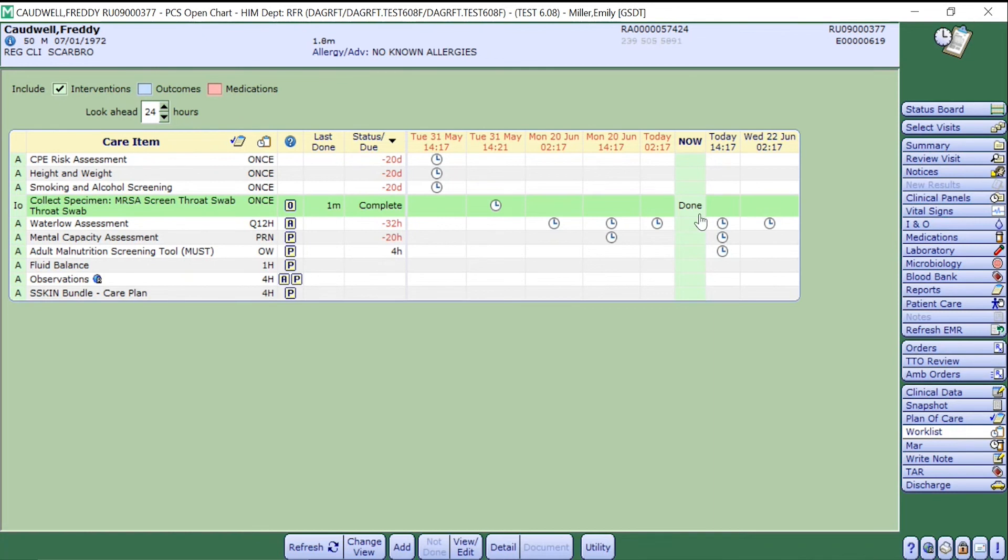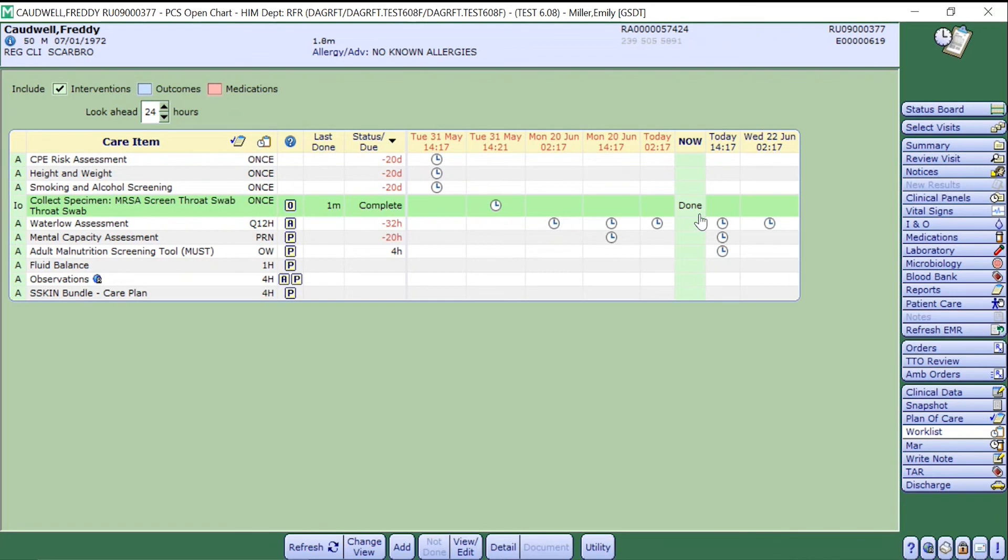You should now see the word 'done' in the now column. This indicates that that specimen has been collected and the order is now complete. You can now exit the patient's work list.